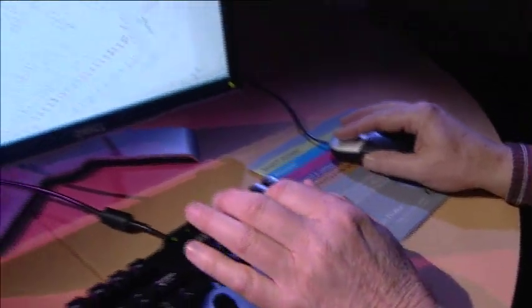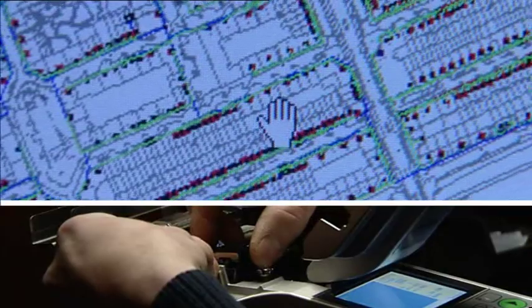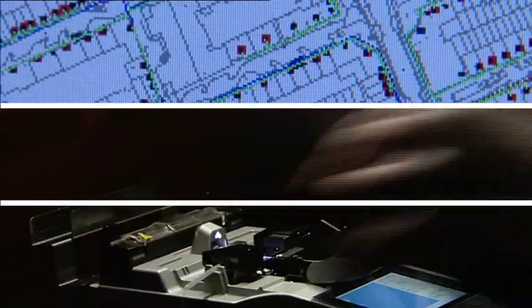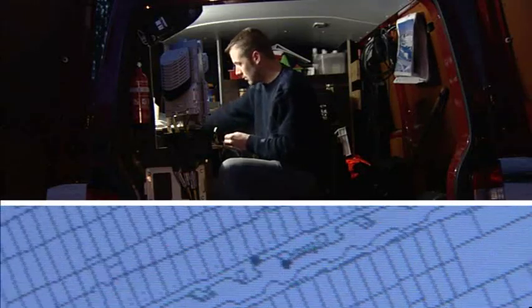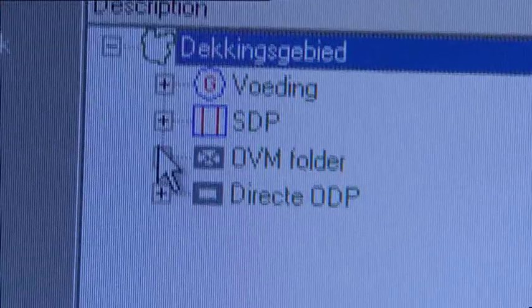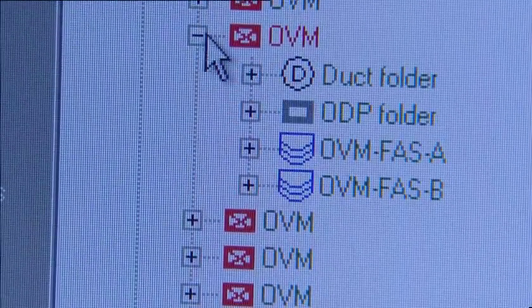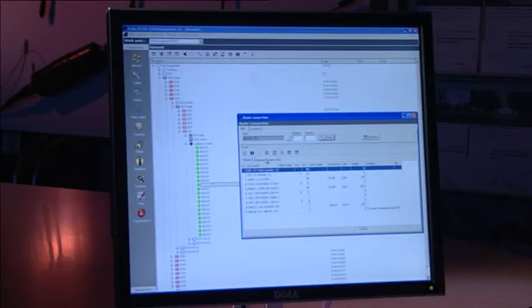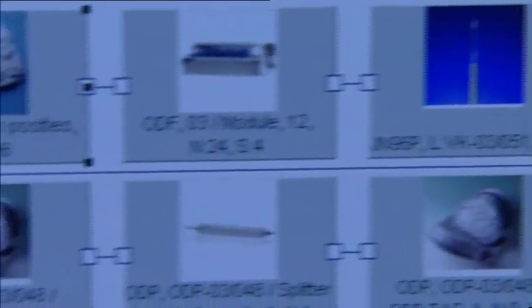With NetID Access, you can carry out FTTX network registration even before the actual installation. Because of the integration with NetDesign Access, registration actually takes less time. You can create folders to store information logically. In this example, two fibre connections are shown from a single customer all the way to the central location.